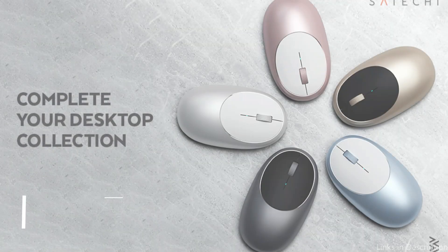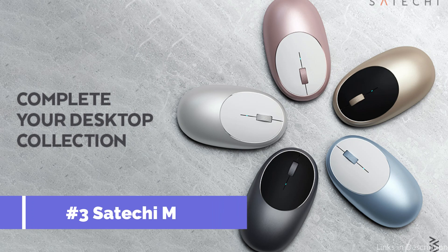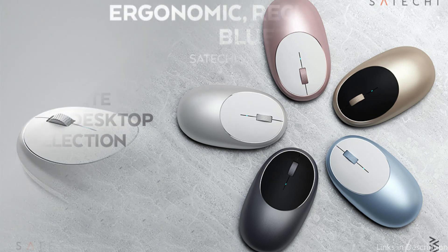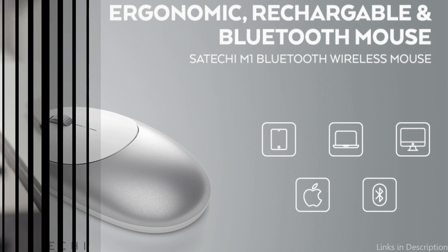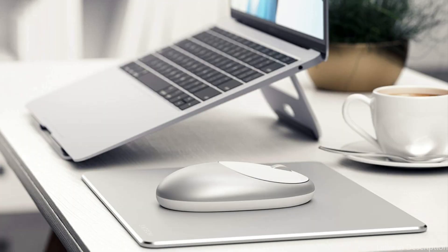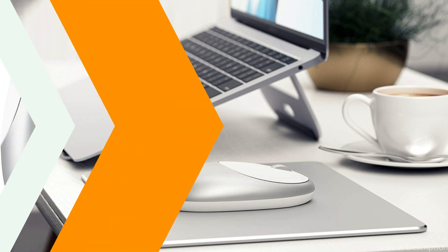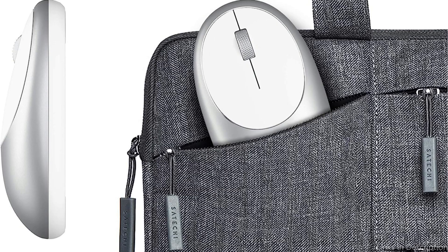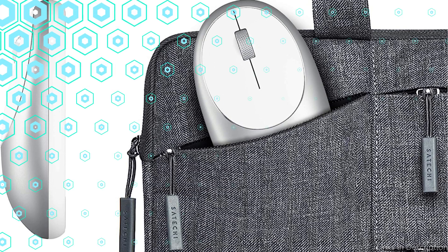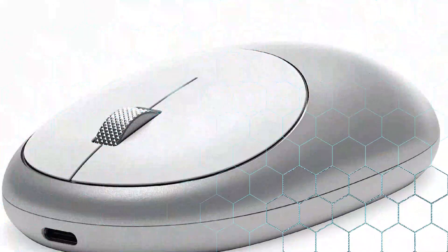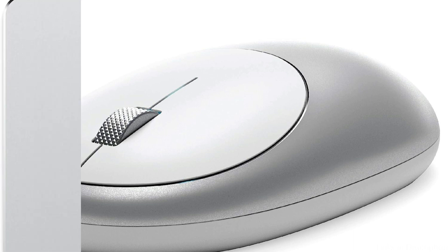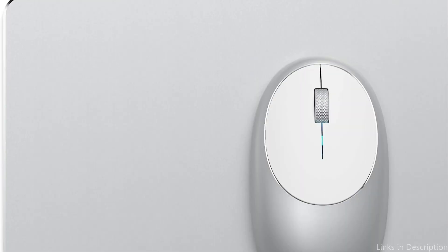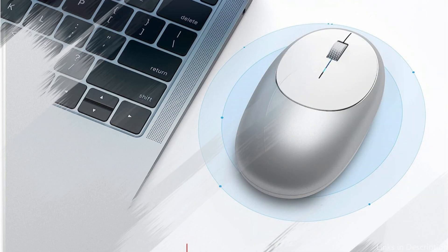On number 2, we have Satechi Aluminum M1 Mouse. Any Mac Studio setup benefits from the sleek and fashionable Satechi Aluminum M1 Mouse. This mouse has a luxury feel to it and is made of high-quality aluminum, making it both durable and long-lasting. You are able to easily control your computer with the M1 Mouse thanks to its range of up to 1200. This mouse has 45 days of battery life on a single charge and Bluetooth 4.0 technology, allowing you to connect it wirelessly to your Mac.